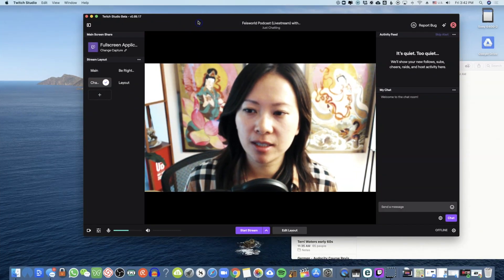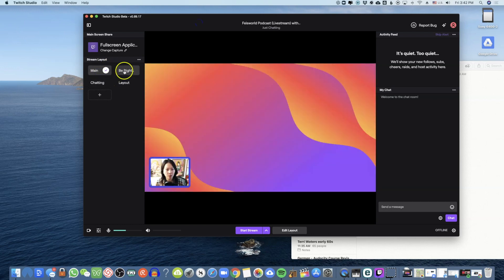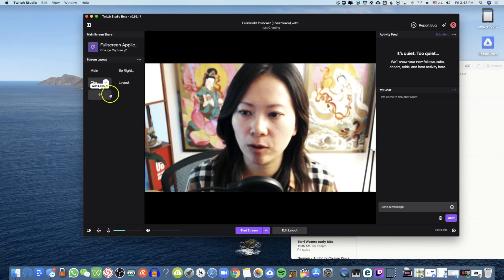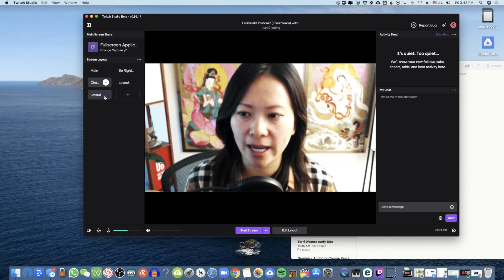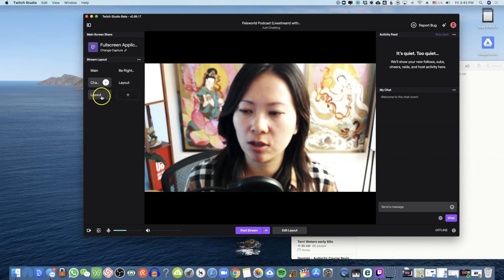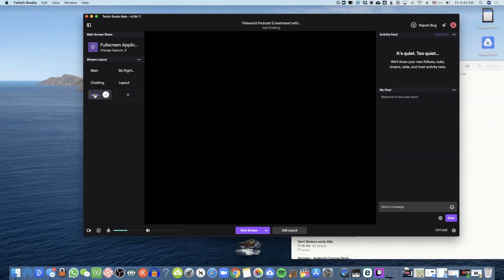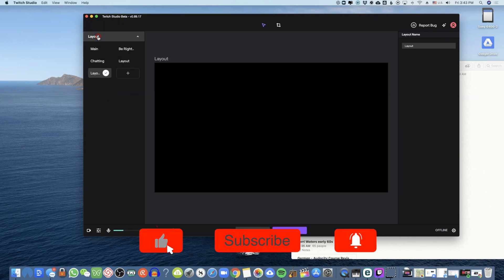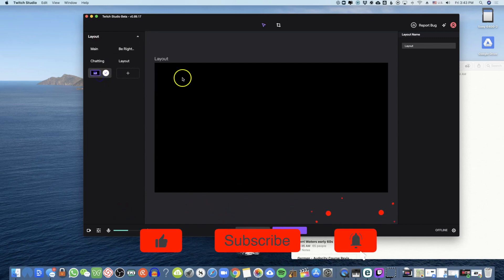Within Twitch Studio you're greeted with Main, Be Right Back, and Chat. I want to talk about creating your own unique custom layout. Click the plus sign to create a layout, then from there click Edit Layout. You'll see the name is predetermined — you can click to rename it.